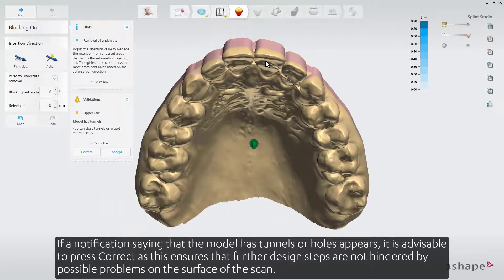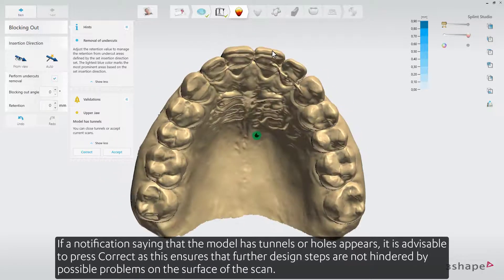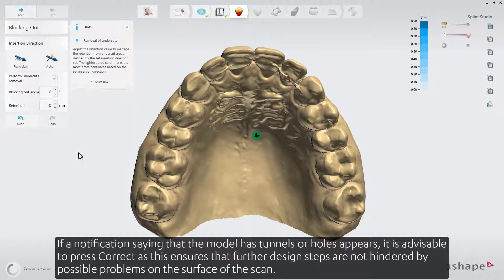If a notification saying that the model has tunnels or holes appears, it is advisable to press Correct, as this ensures that further design steps are not hindered by possible problems on the surface of the scan.